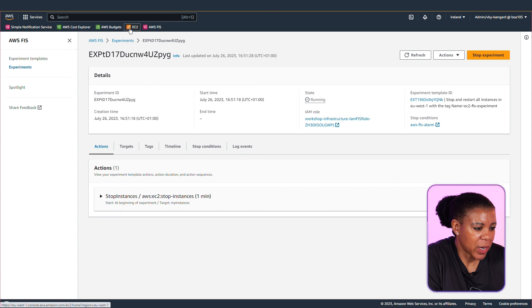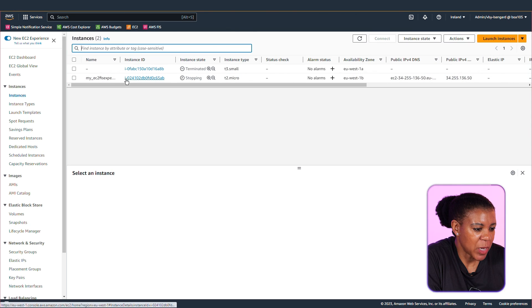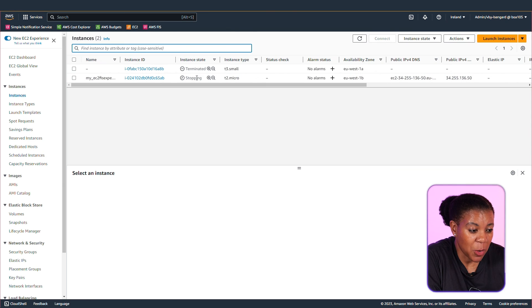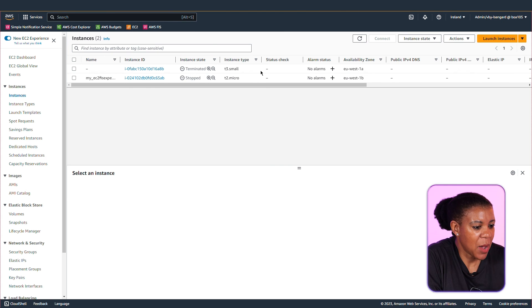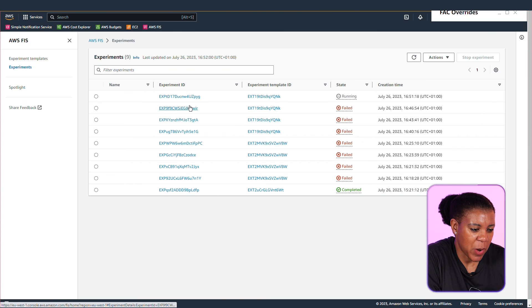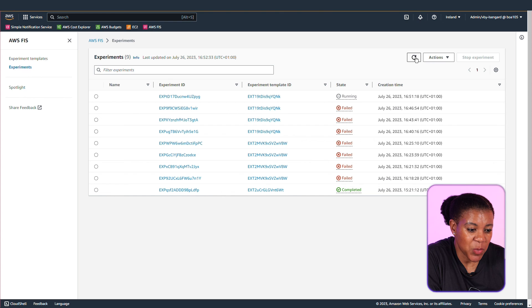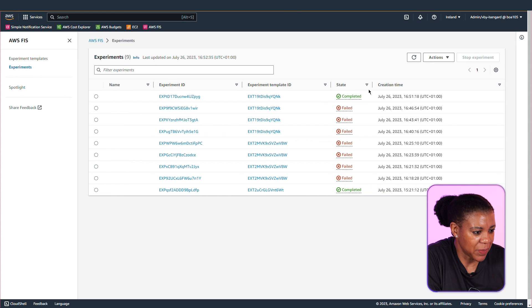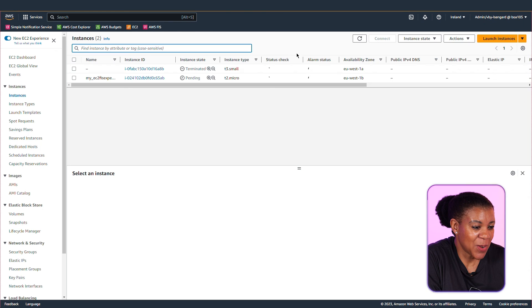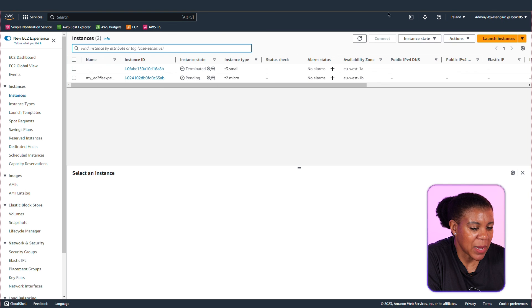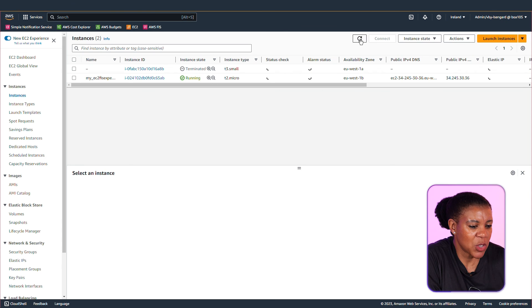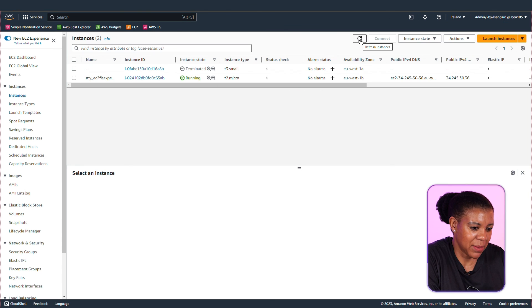Now let's go back to the EC2 console to see what's happening to our instance. It is stopping. It has stopped. And now back onto the experiment. What is happening? It was running and it has now completed. Now back onto the EC2 console. It's pending because we did say after a minute bring it up. And now it's running again.